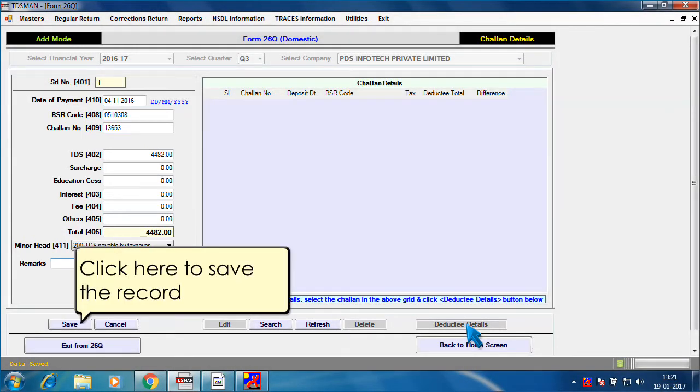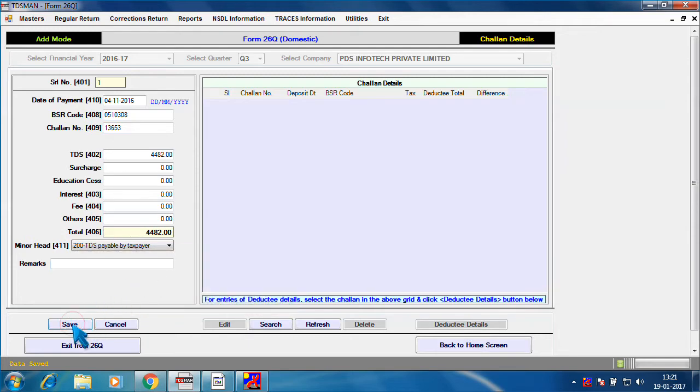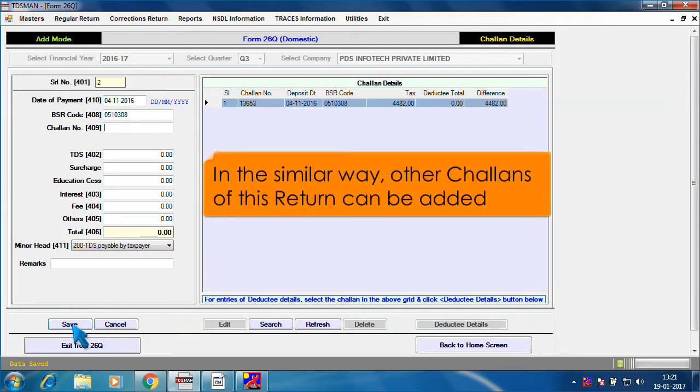Click here to save the record. In the similar way, other Chalans of this return can be added.